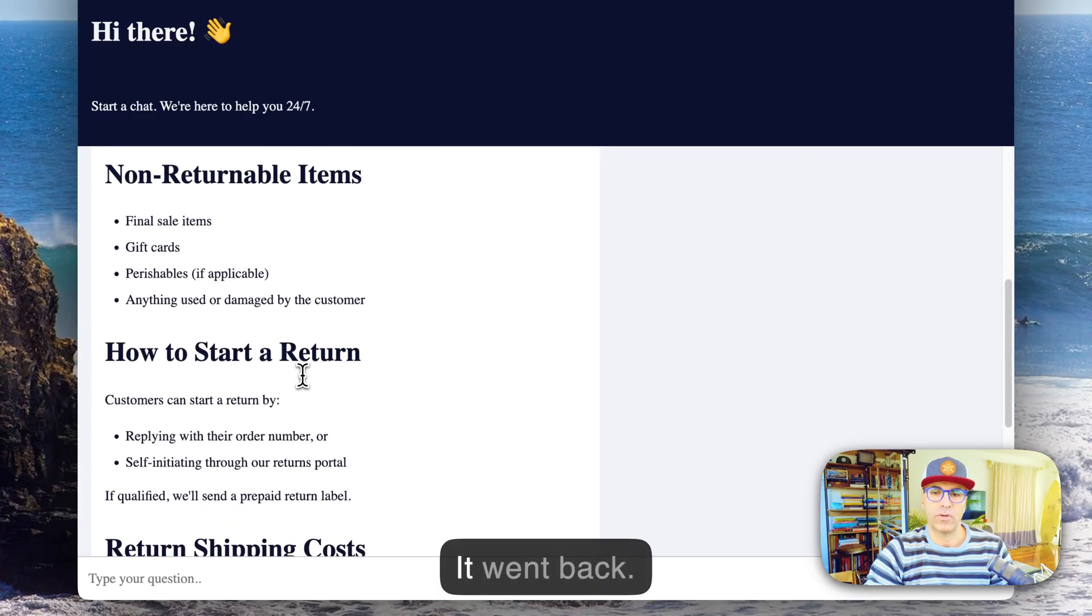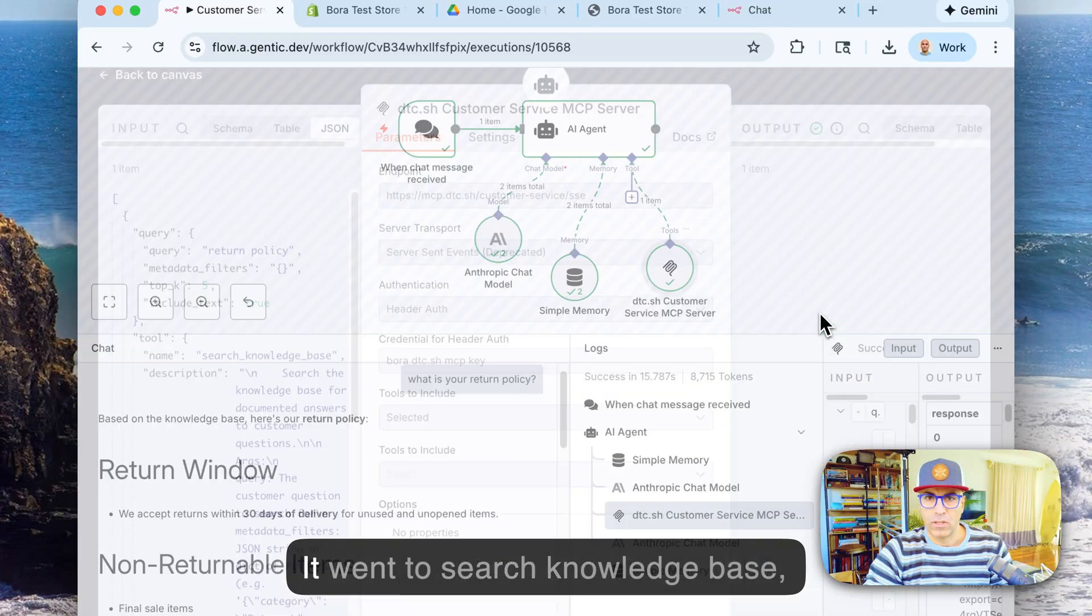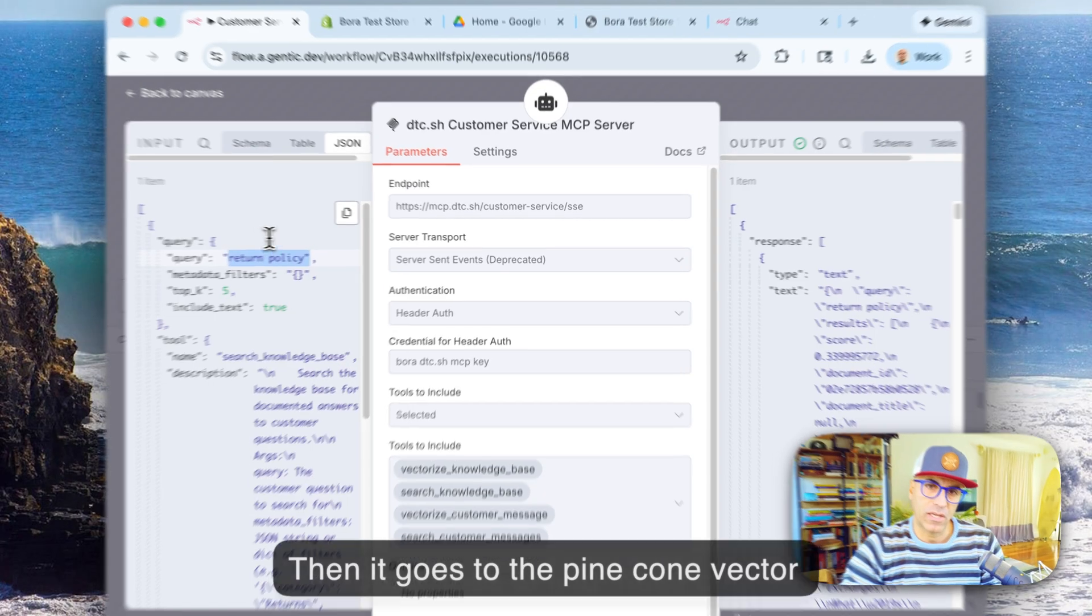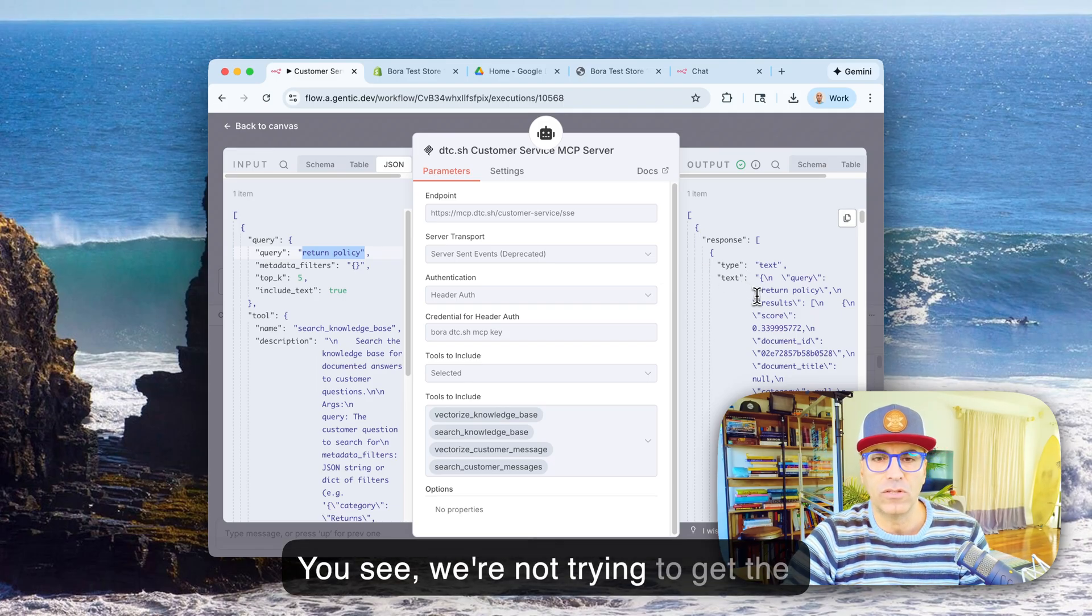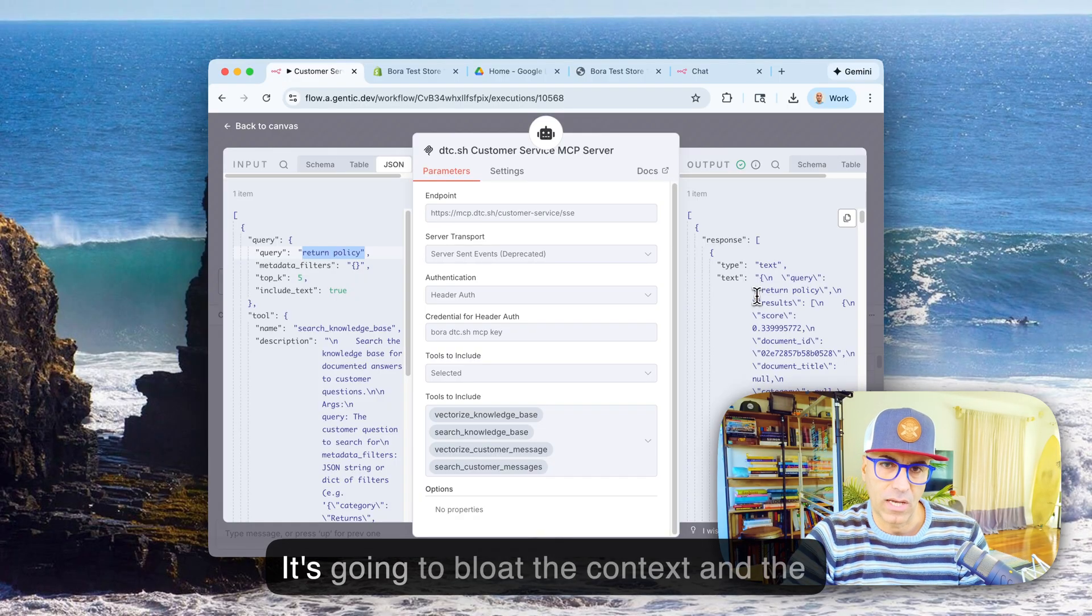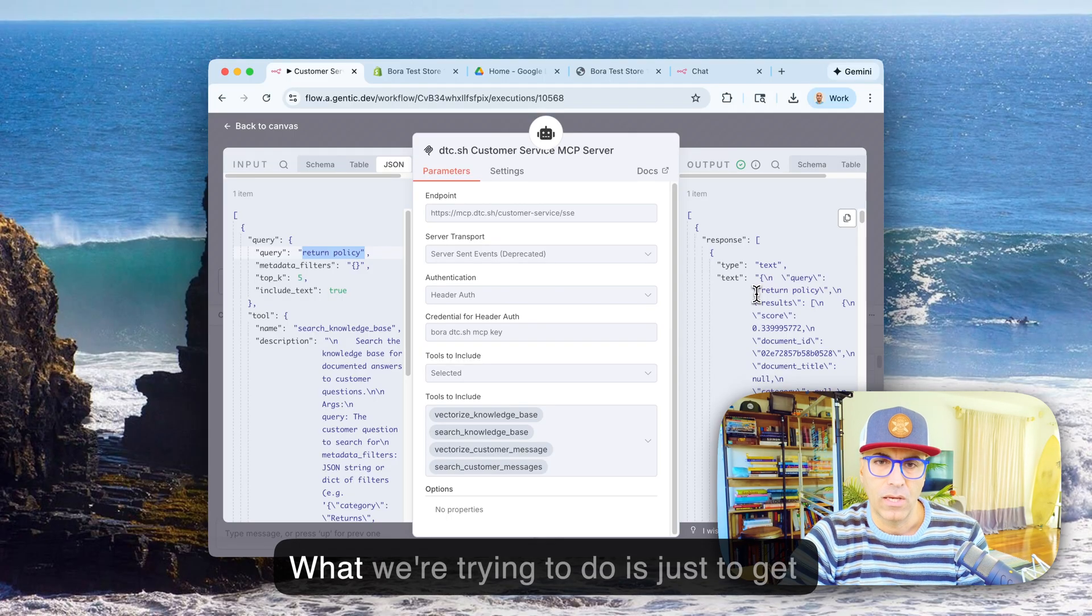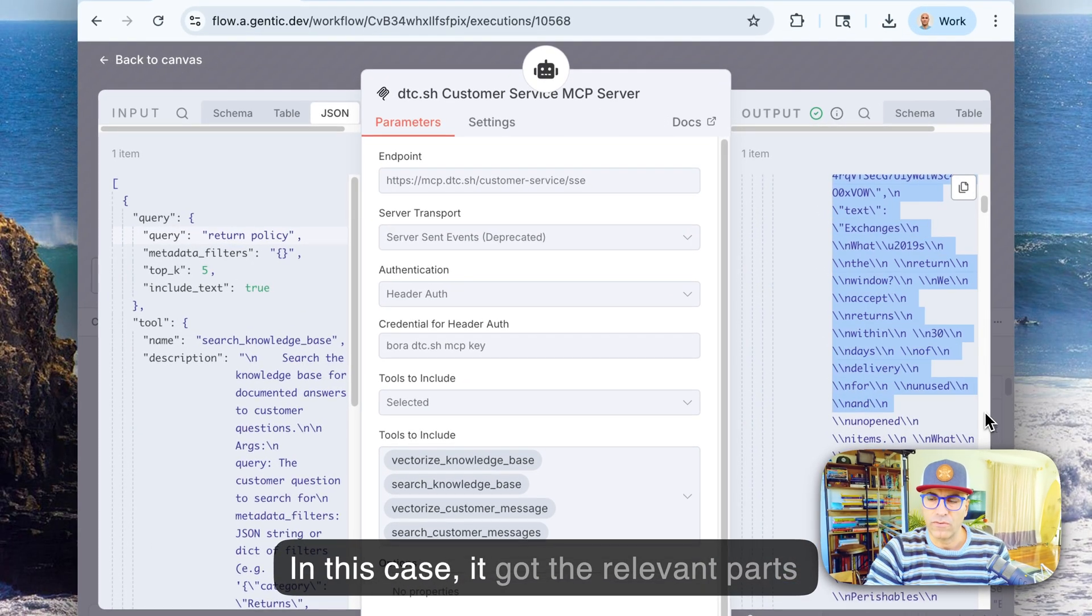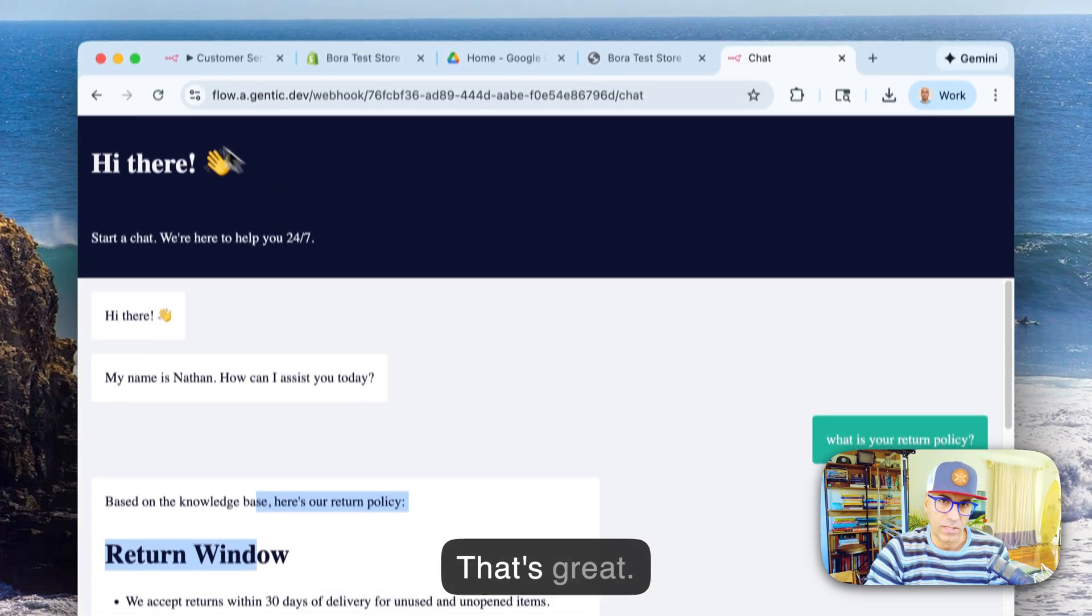So it went back, let's take a look at it and see what it did. It went to search knowledge base, queried return policy. So then it goes to the Pinecone vector database, tries to find those chunks related to return policy. So you see we're not trying to get the whole knowledge base document back, that's going to be ridiculous. It's going to bloat the context and the AI agent is going to start hallucinating and fail because of the context windows. So what we're trying to do is just to get the relevant parts from our knowledge base. In this case it got the relevant parts and then put it together and then gave us the answer that we need. So that's great. So this is the basic part of the customer service agent.